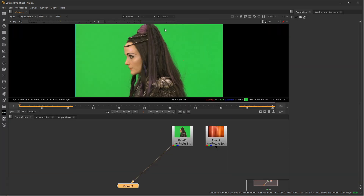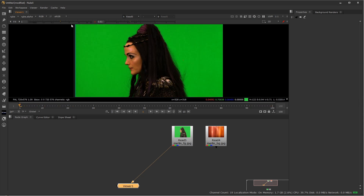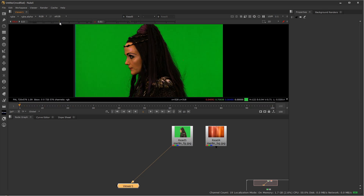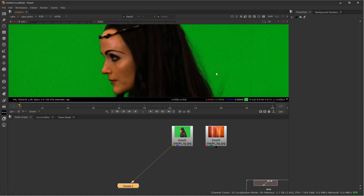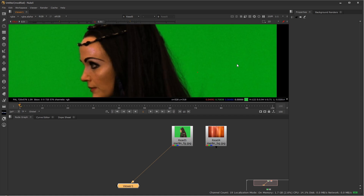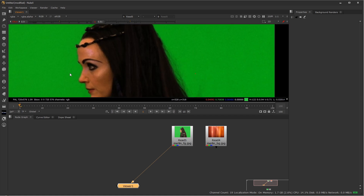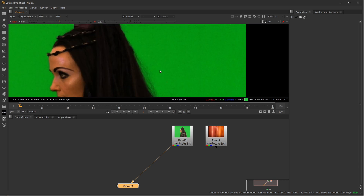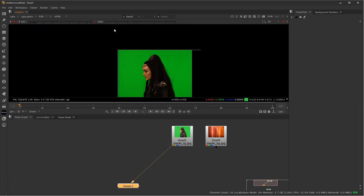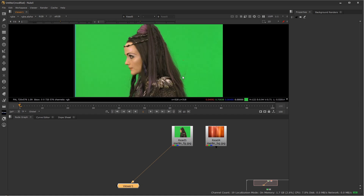If we adjust the gamma and exposure sliders, we can see there's some noise on the screen — probably noise from being filmed and just texture on the green screen itself. But overall, this is wonderfully shot green screen footage, so we should be able to get pretty decent results.